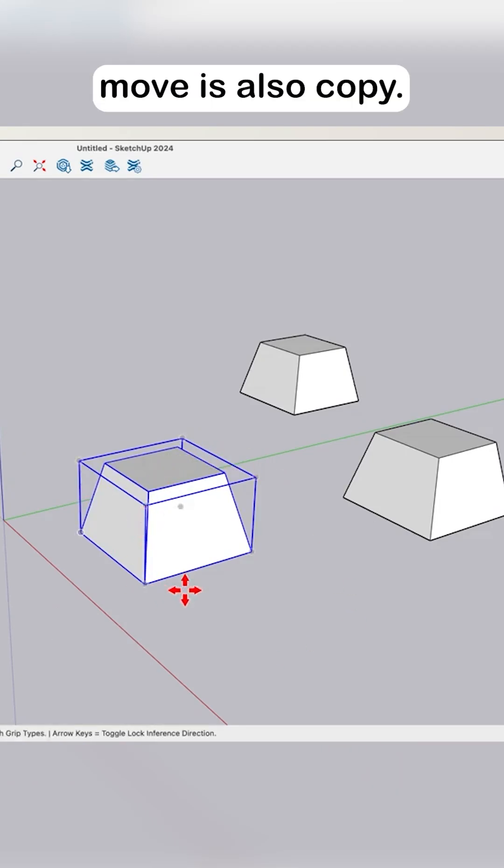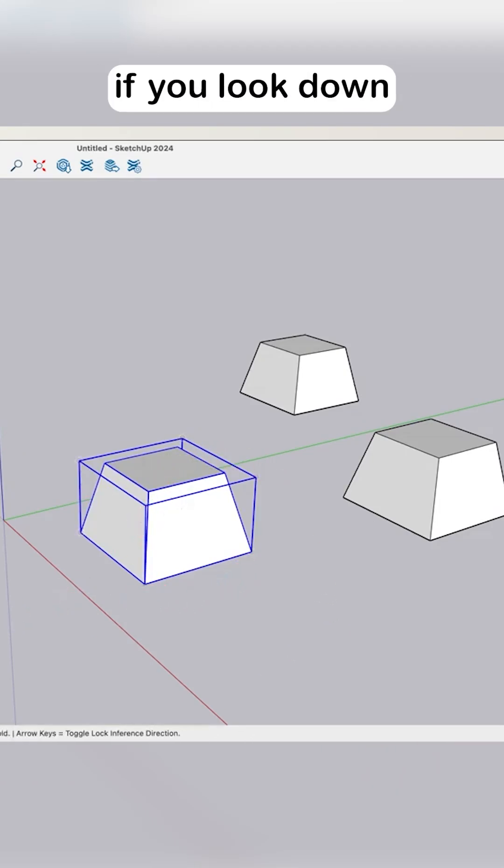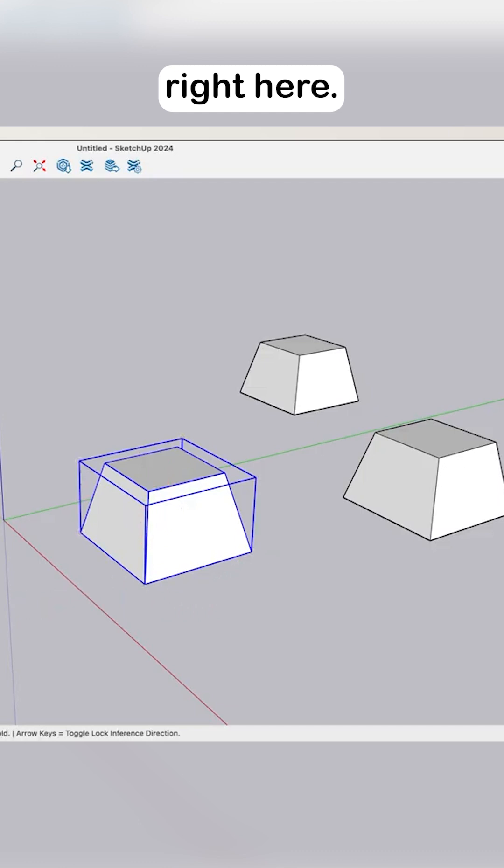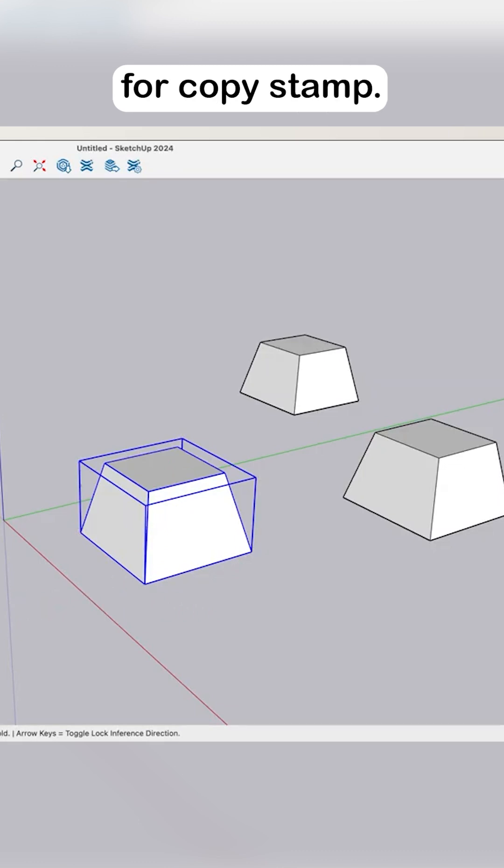Move is also copy. If you look down at the bottom, there's a modifier key for copy stamp.